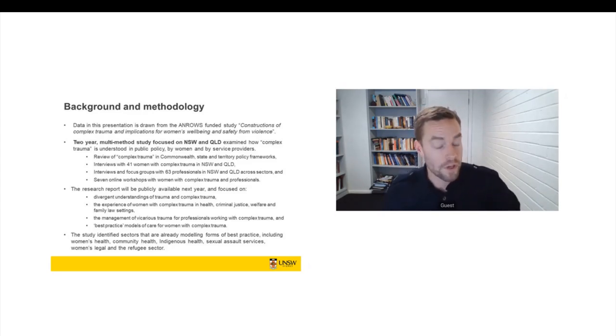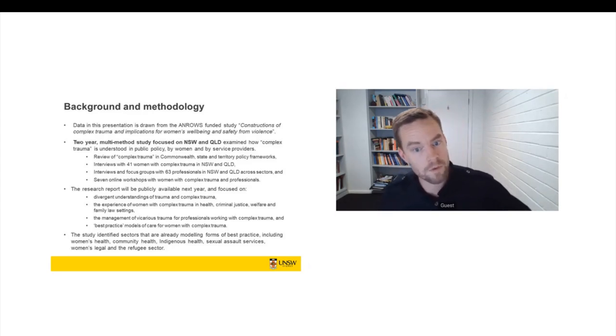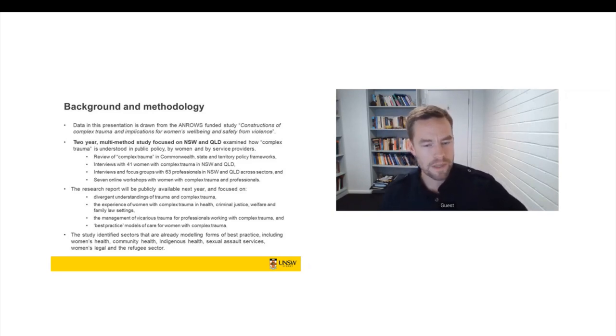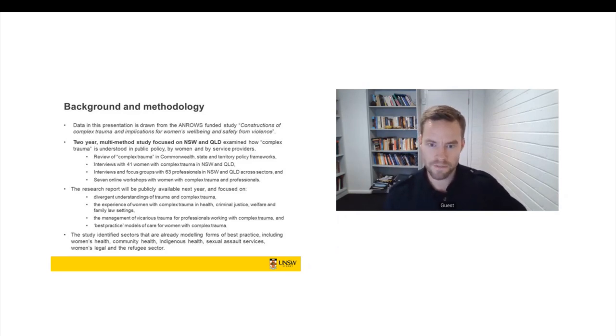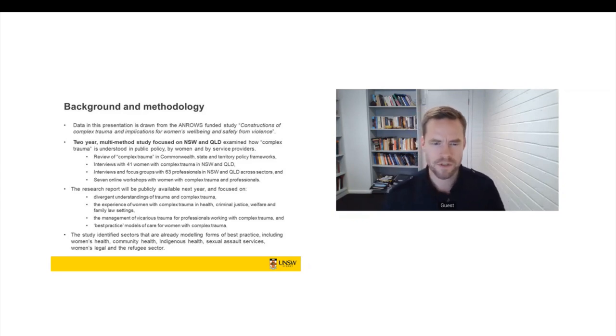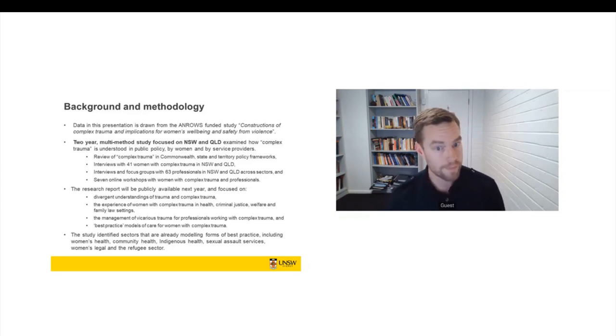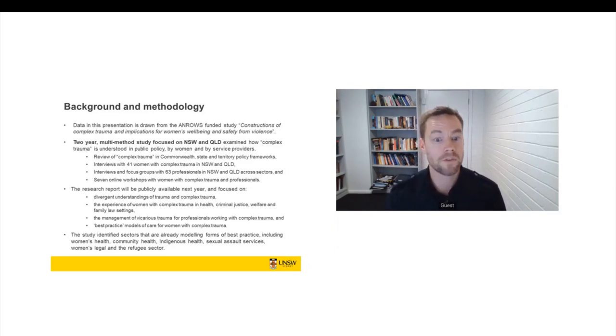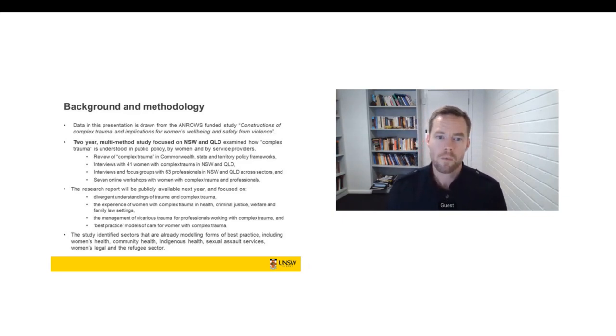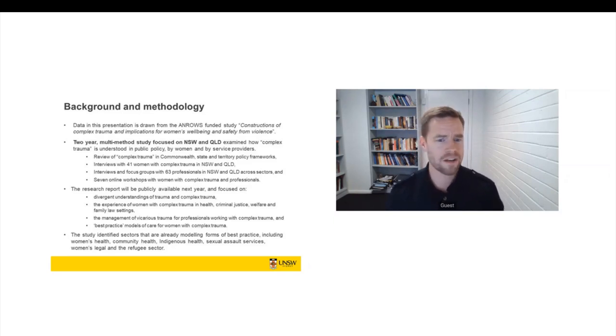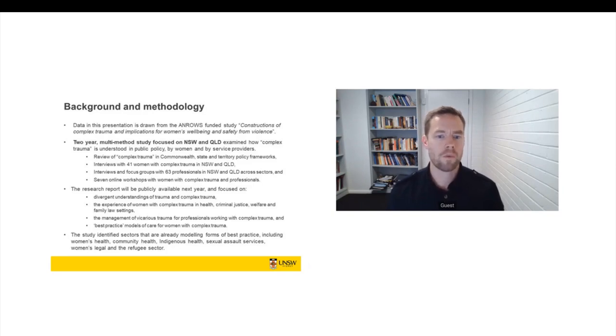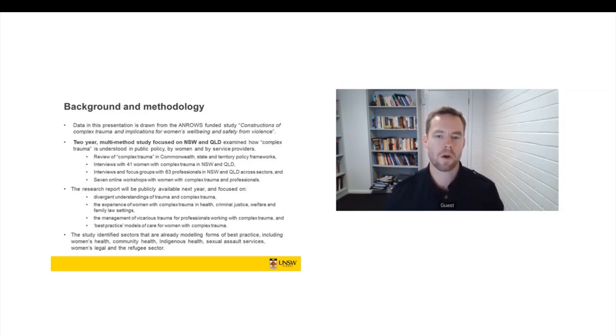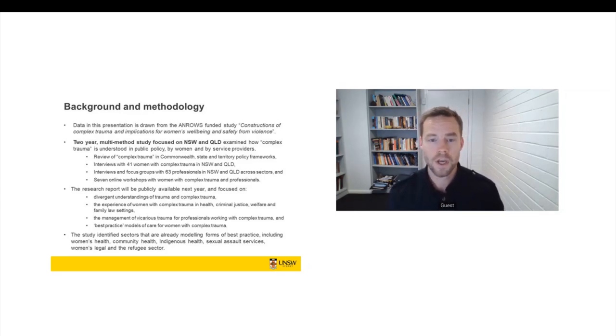We also undertook interviews with 41 women with complex trauma in New South Wales and Queensland. We began by speaking to services that were in contact with women with complex trauma, and we encouraged them to distribute information about the study to women who could then contact us. We got some response from this, but not as many women as we were hoping for. So we then advertised broadly on social media, on Facebook and Twitter. And in a very short period of time, in a couple of days, we were inundated by thousands and thousands of requests from women who wanted to talk about complex trauma and they wanted to be interviewed.